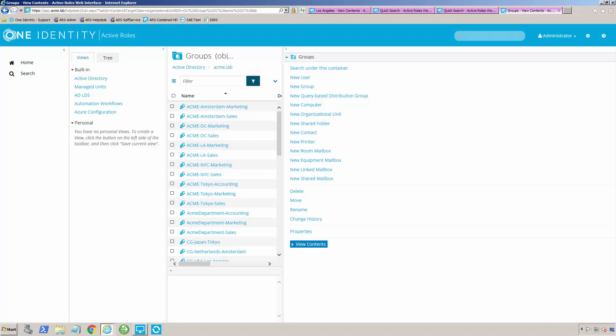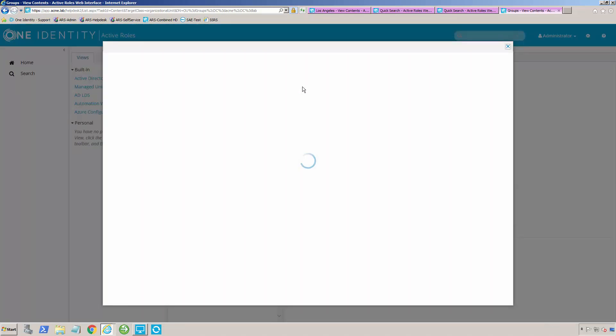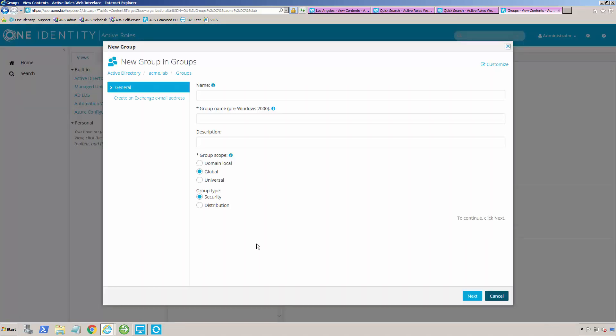In addition to managing users and computers, we also have to manage groups. The first thing we want to look at is creating a group. I can do this through the web interface or through the MMC console. We're going to do this through the web interface.